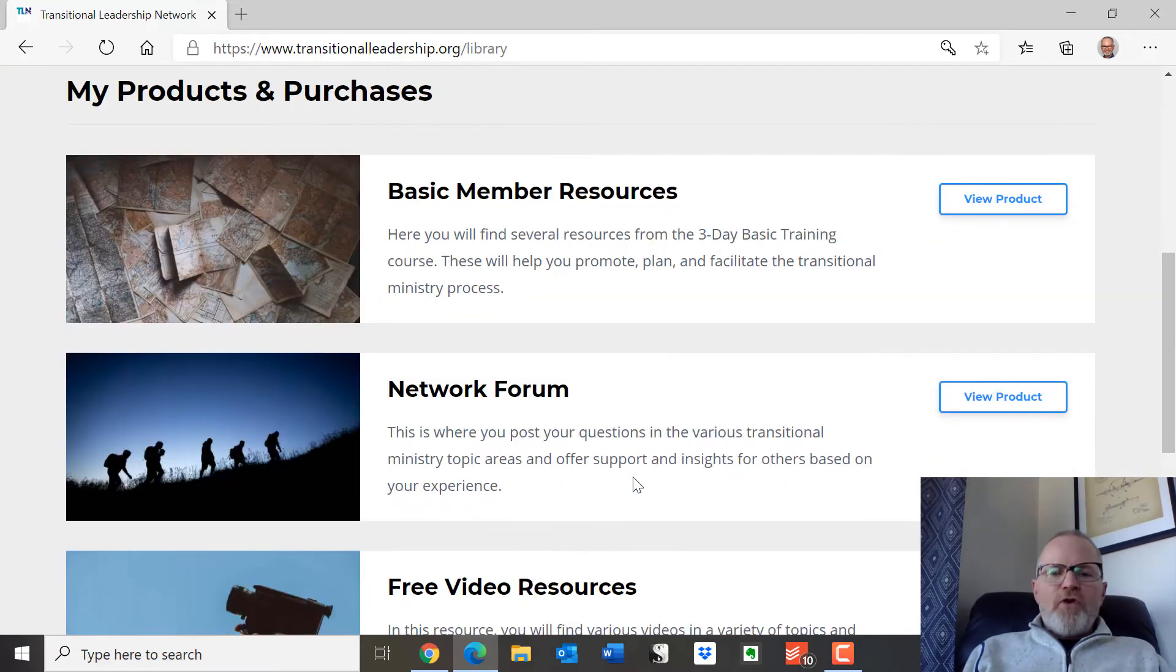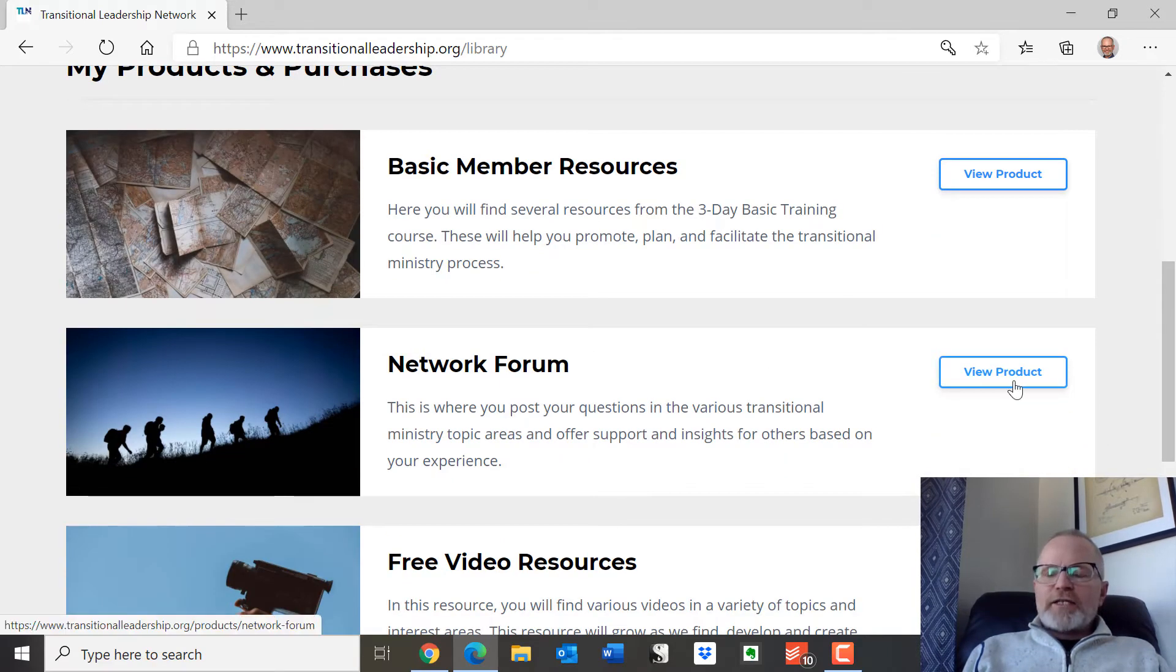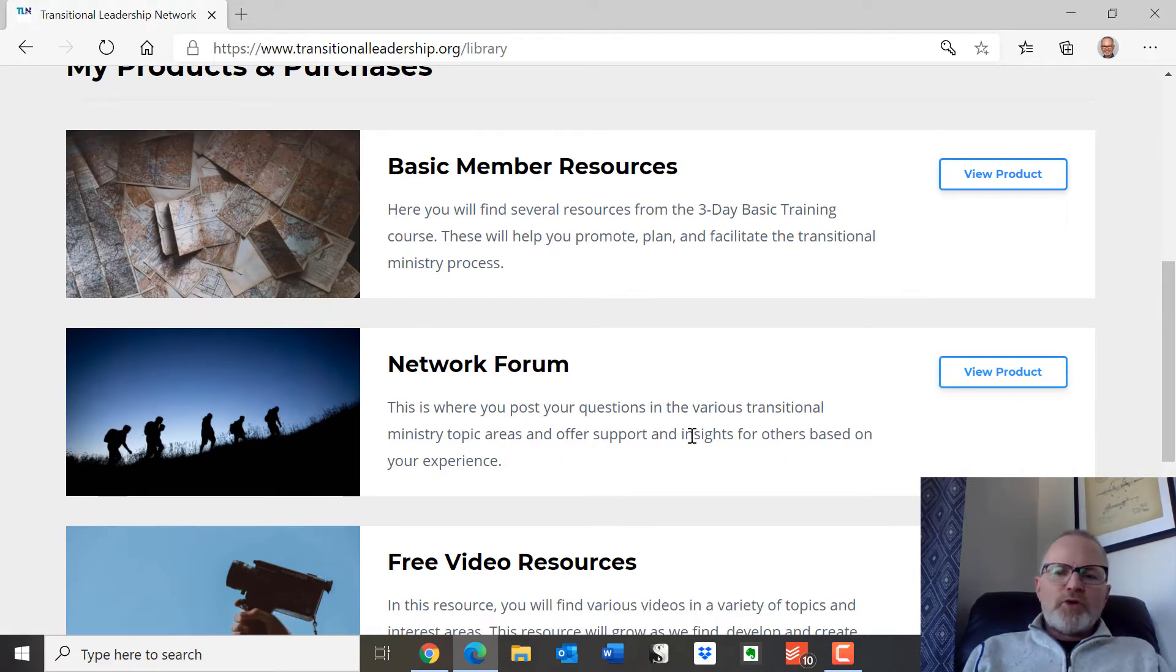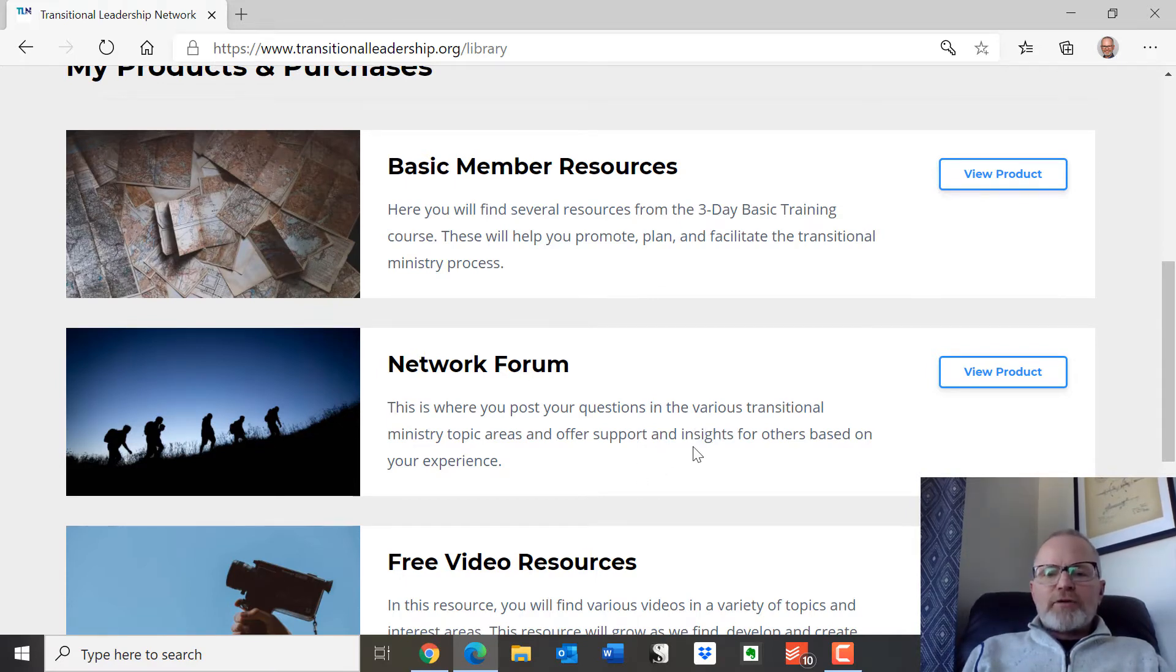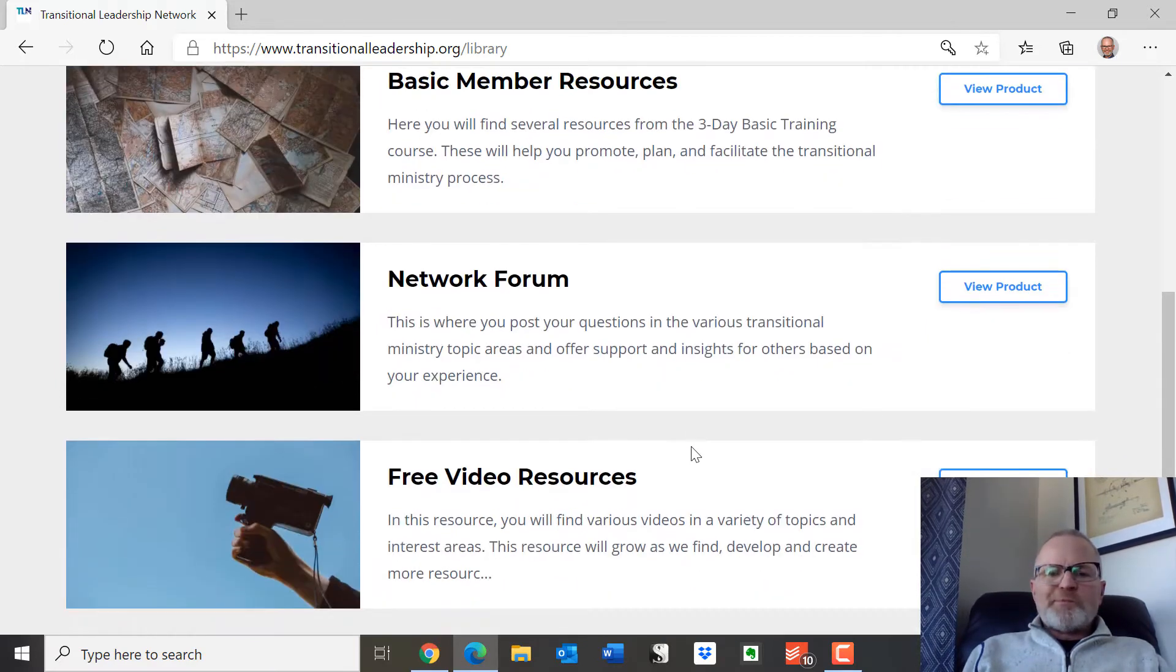There's a network forum that you have access to. You can look at that where you can post your questions and people can interact around topics.